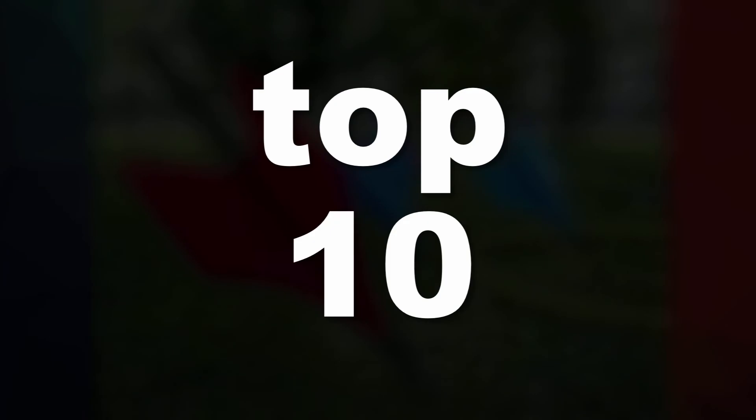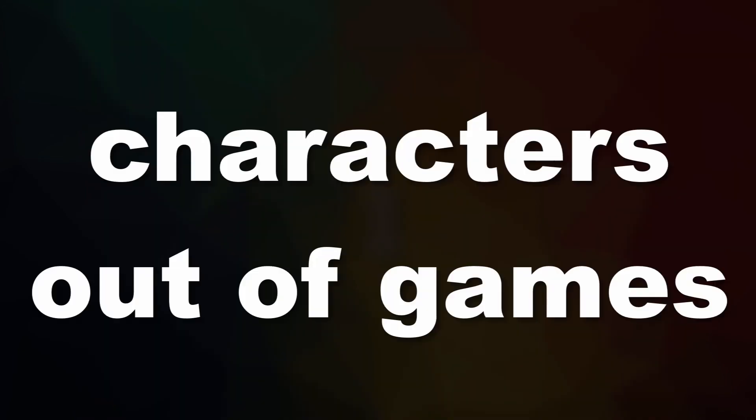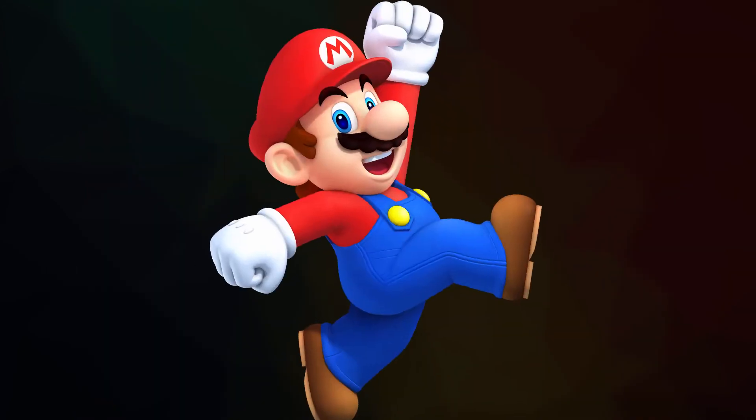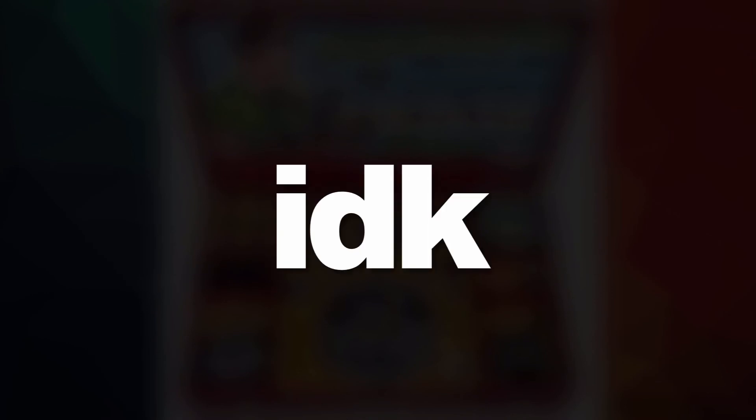Top 10 facts about people or characters from games. Top 10 facts about Mario, top 10 facts about, I don't know. We'll have to see. But I'm looking forward to making those.